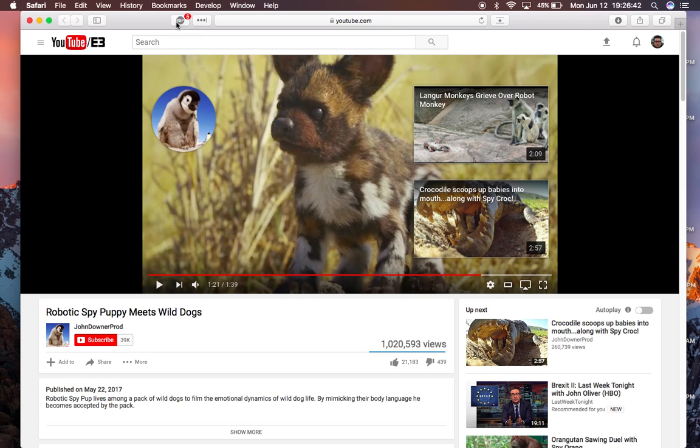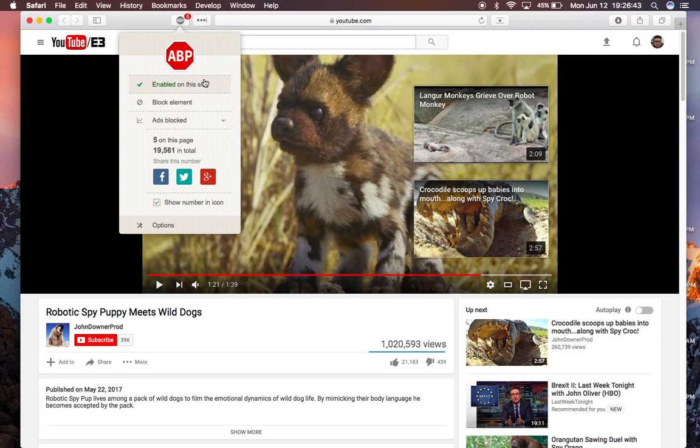Normally, I don't have Adblock Plus on YouTube, but I've enabled it here. And this is how you get rid of these things.